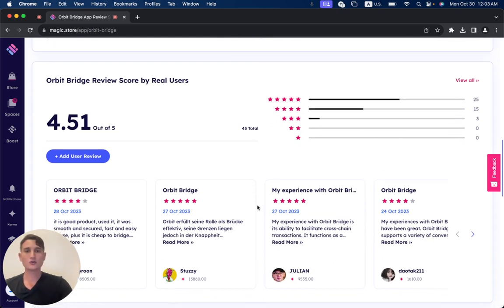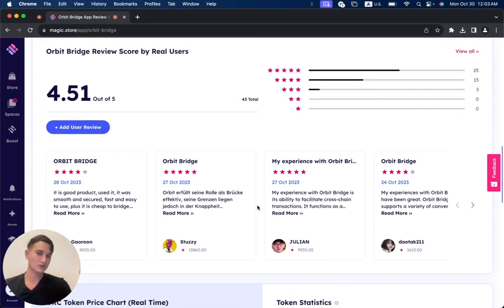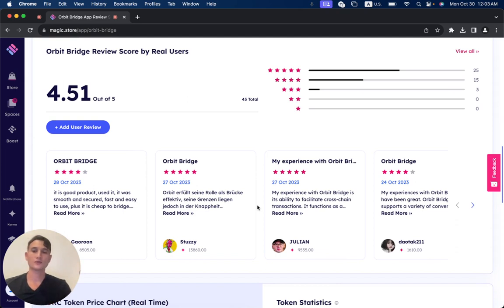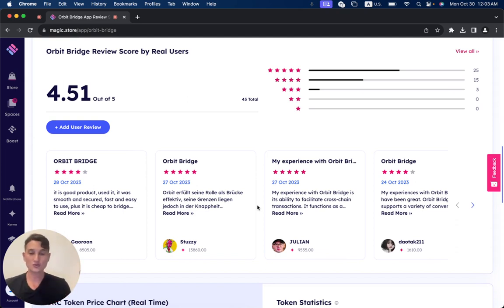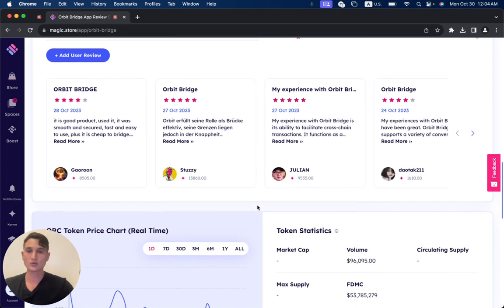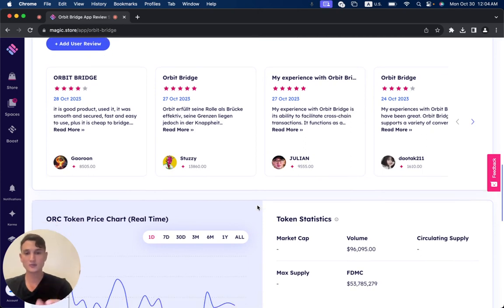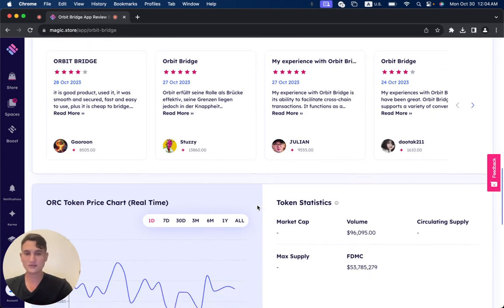Now, if you want to read these reviews, simply click on the link down below this video, get to this page, open a free MagicStore account, and you can read all of the reviews that users that have already tried OrbitBridge, what their experience was. It's very important for the good and for the bad, can save you a lot of time, energy, and money.